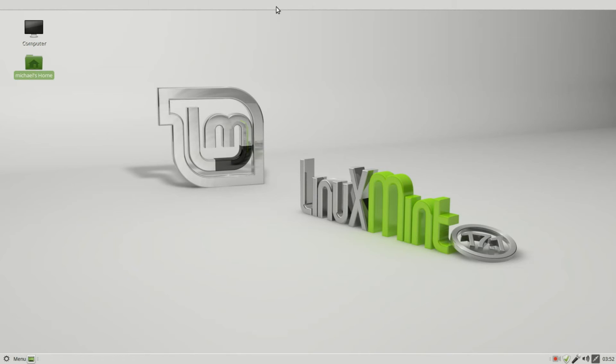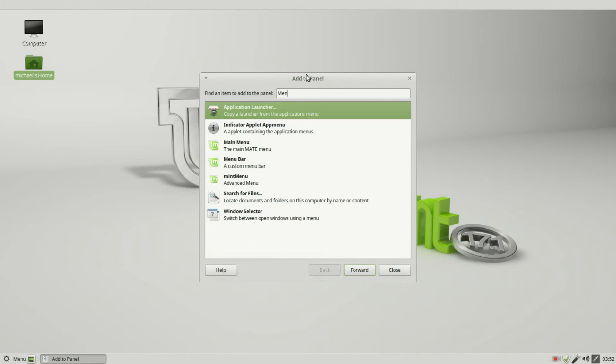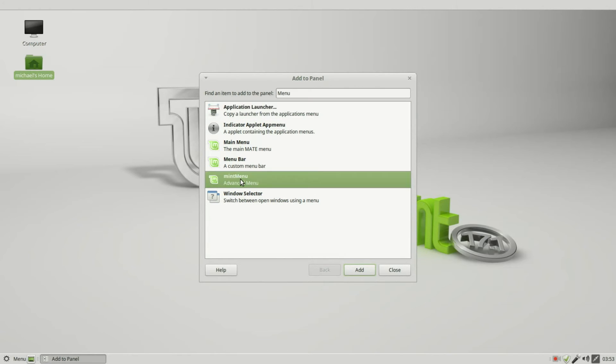I mentioned some default apps on our bottom panel. Let's try and put them on our new top panel. I'm going to right-click, Add to Panel. The first thing we want is a menu button. We want the Mint Menu. We can click on it and click Add, or just double-click on it, and it's added to our panel.